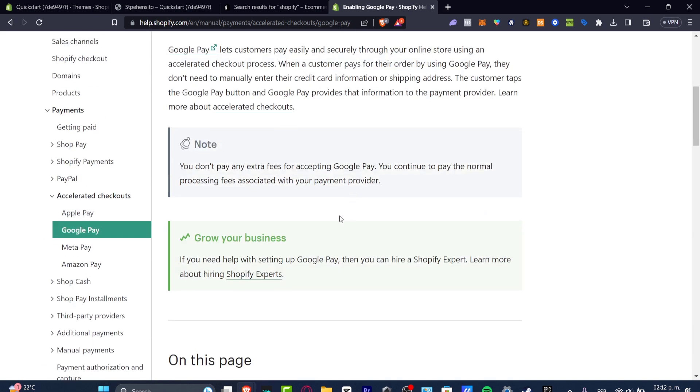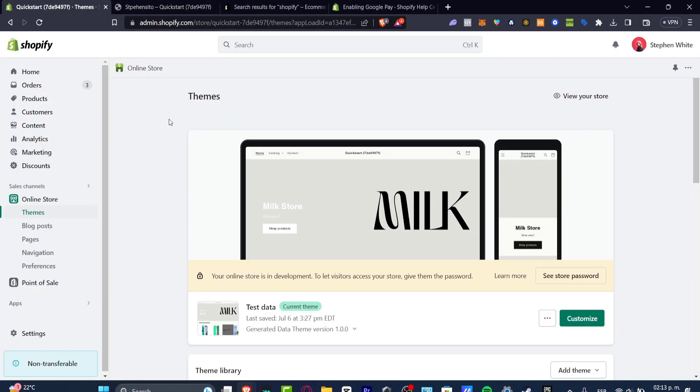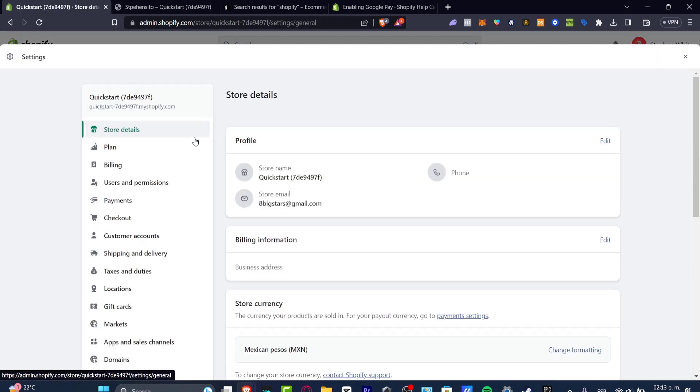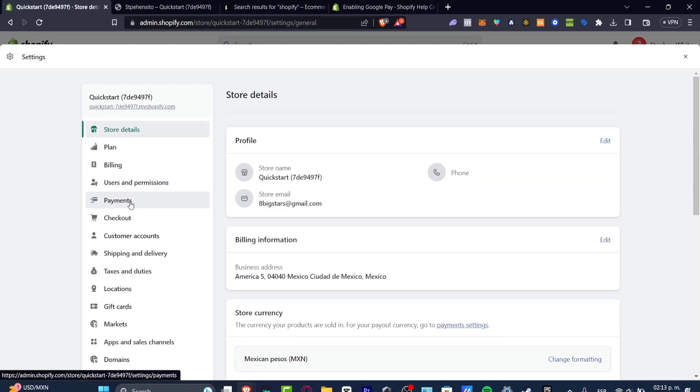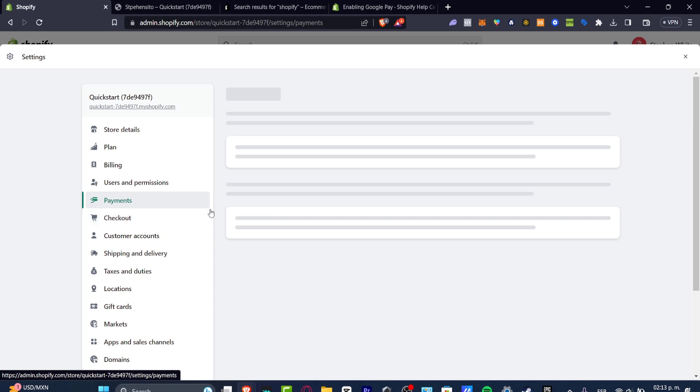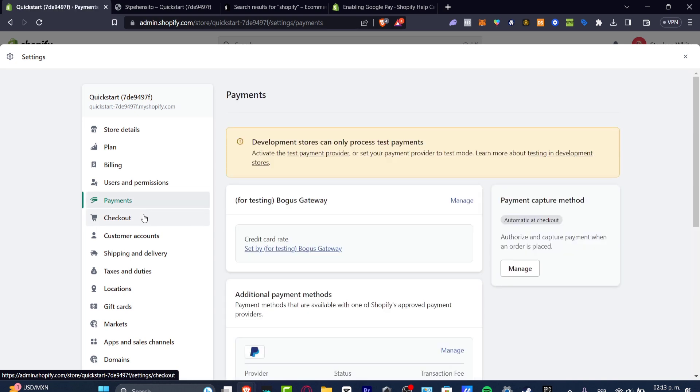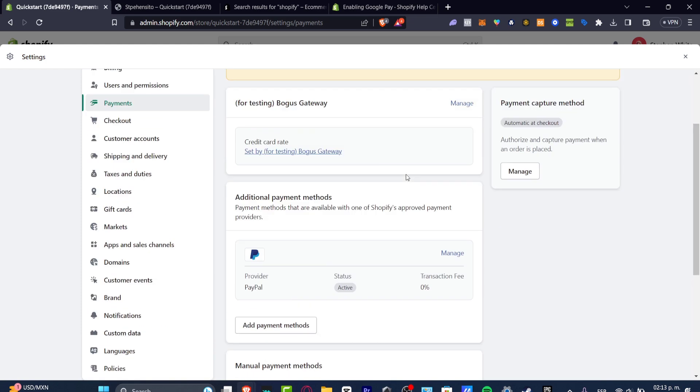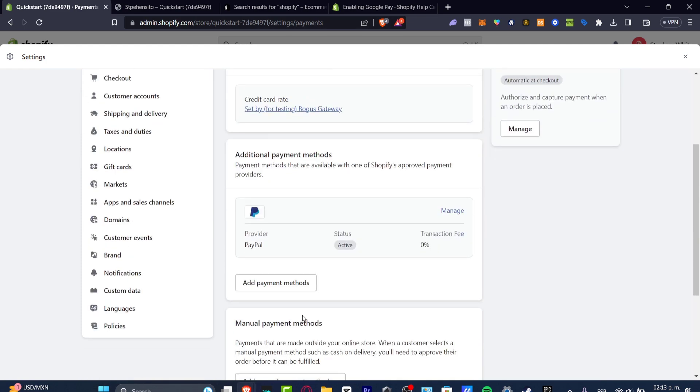The easiest way to add a specific payment method is to go directly into your dashboard. Inside your dashboard, you can go into settings, and inside settings, you can go directly into payments. Inside payments, you can see the payment section where we can add, for example, a provider.